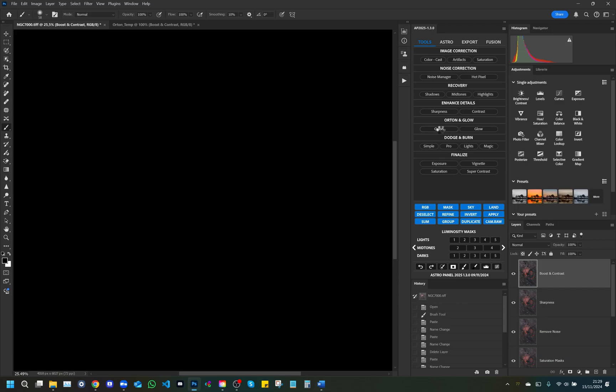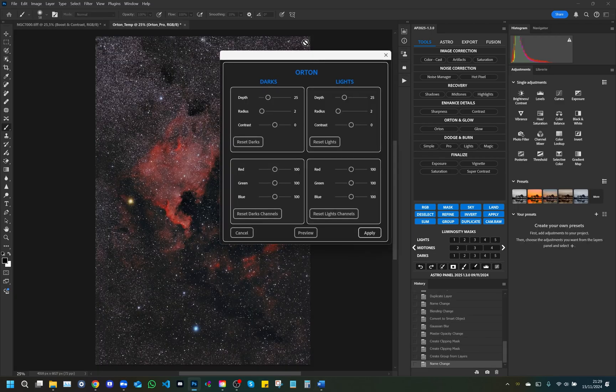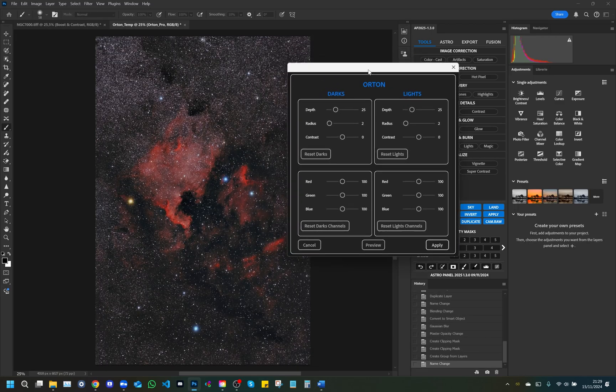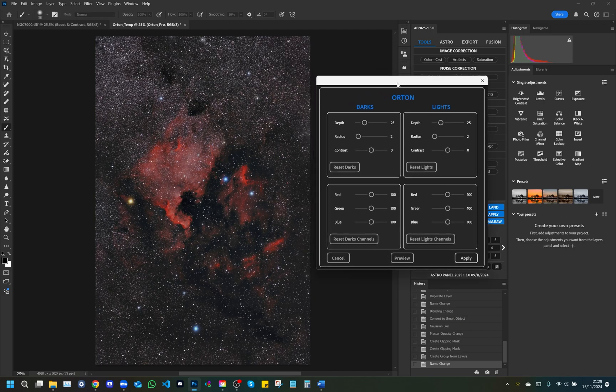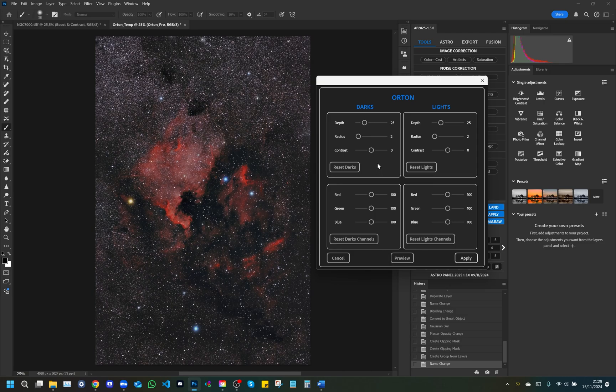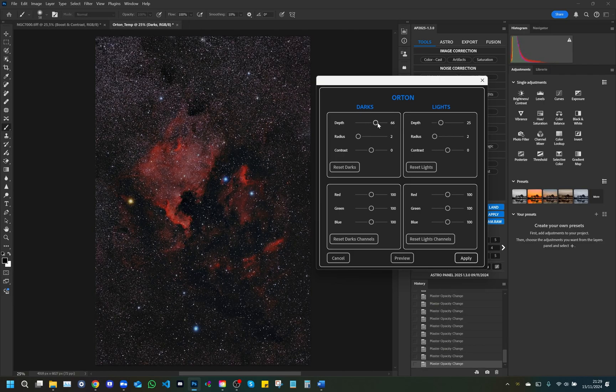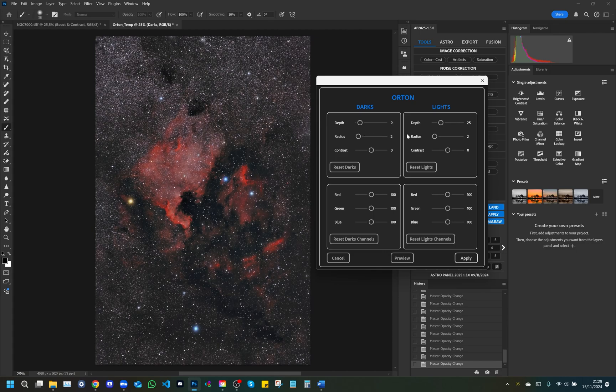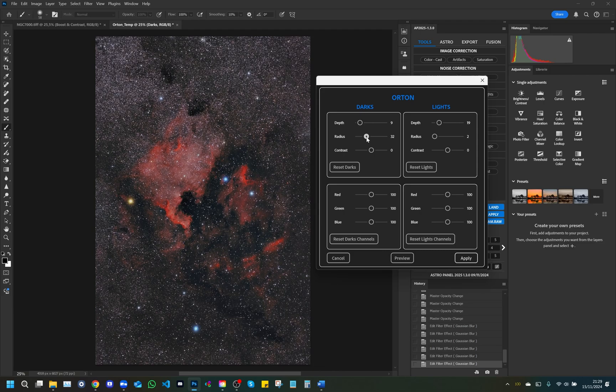Orton: The Orton window offers a wide range of customization options to handle both dark and bright areas, allowing you to refine your image with great precision. Dark section: Depth slider adjusts the depth of dark areas, accentuating or reducing the soft gradient effect typical of the Orton effect. Radius: Controls the area of influence of the effect, applying a wider or smaller blur on dark areas. Contrast: Adjusts contrast in dark areas to highlight or soften details in these areas.